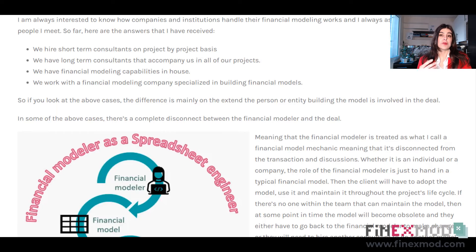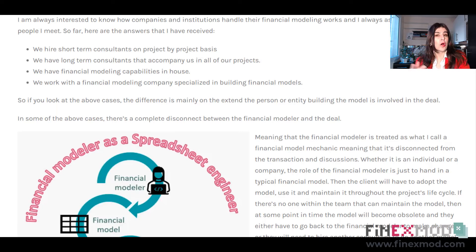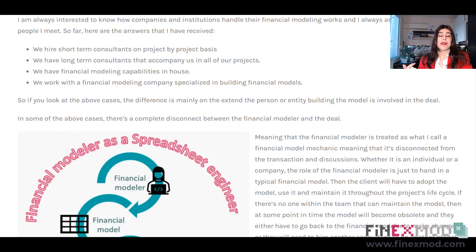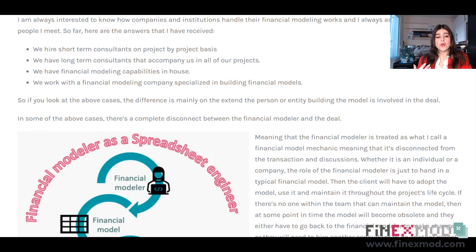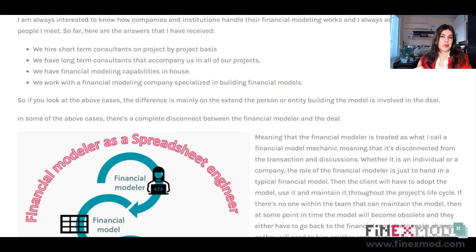So far, here are the answers I have received. One is that we hire short-term consultants on a project-by-project basis. Some people hire long-term consultants that accompany them throughout the project. Another style is to have financial modeling capabilities in-house, and some people work with external financial modeling companies that do the modeling for them.